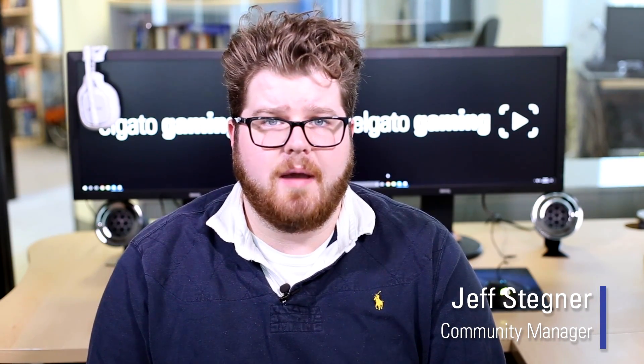Hi, I'm Jeff from Elgato Gaming and today I'm going to show you how to connect your Elgato Game Capture HD60S with the PlayStation VR.